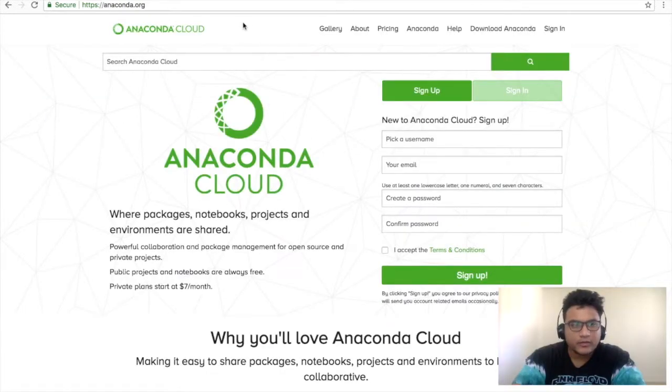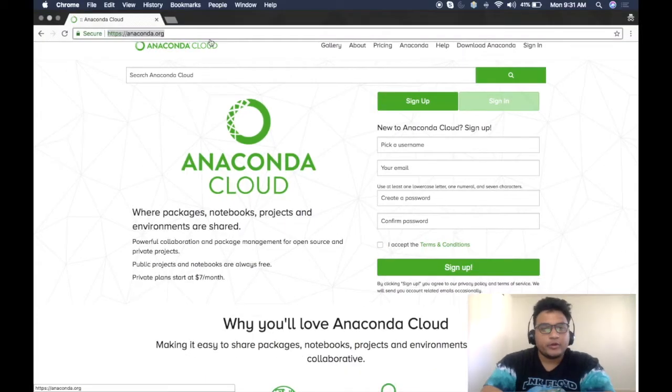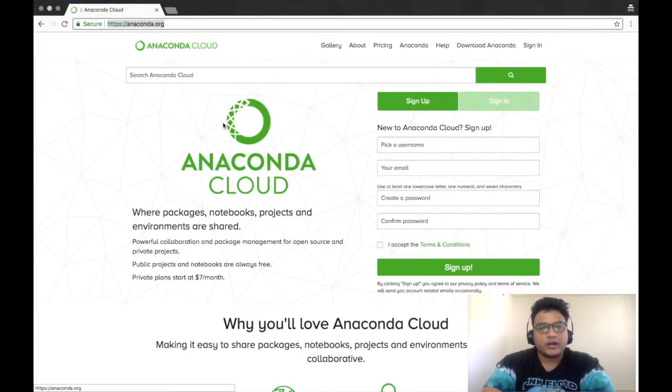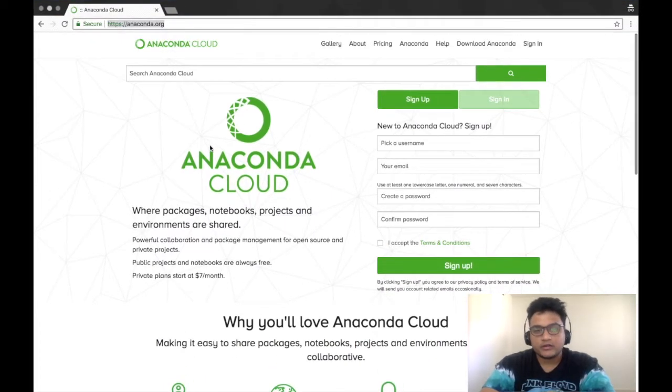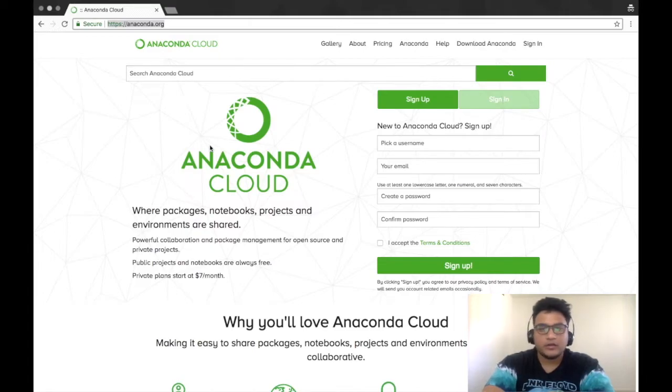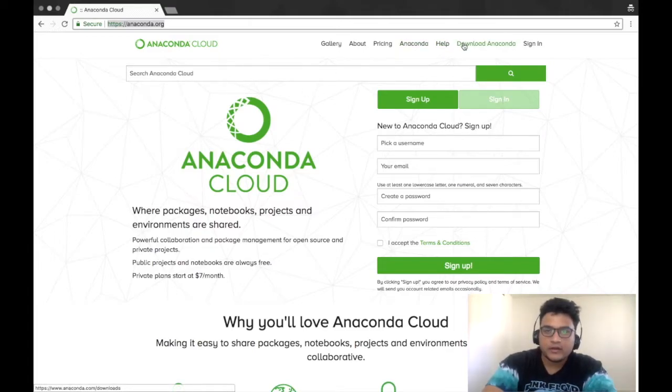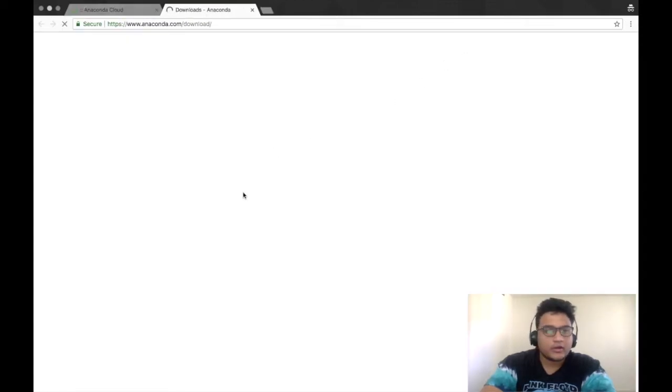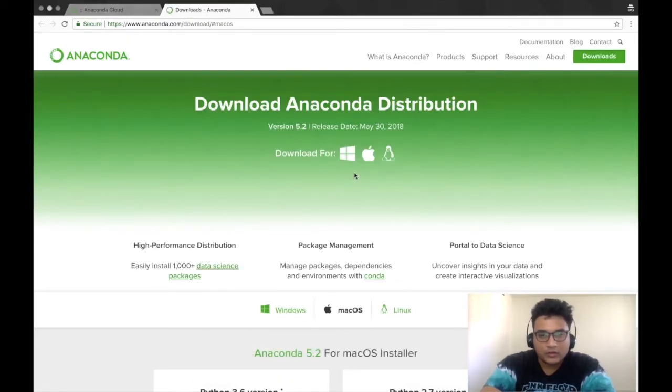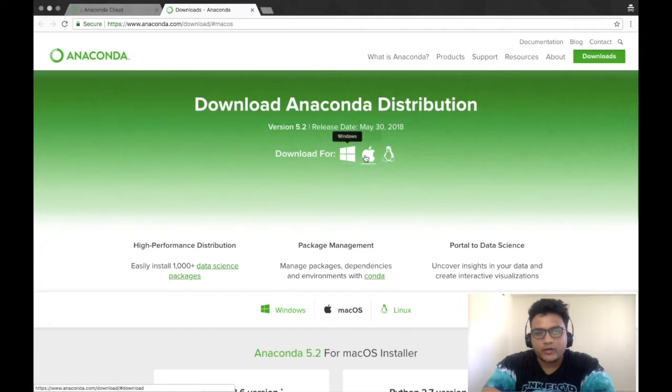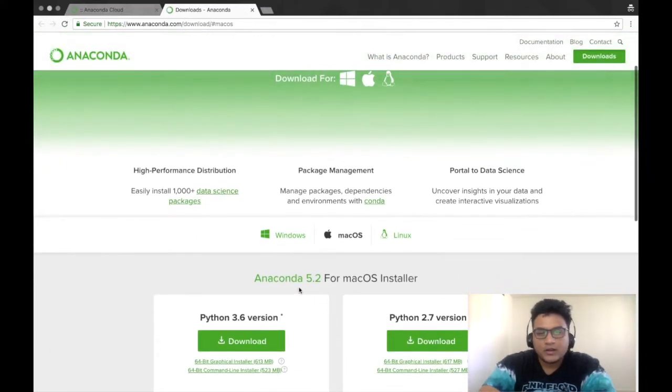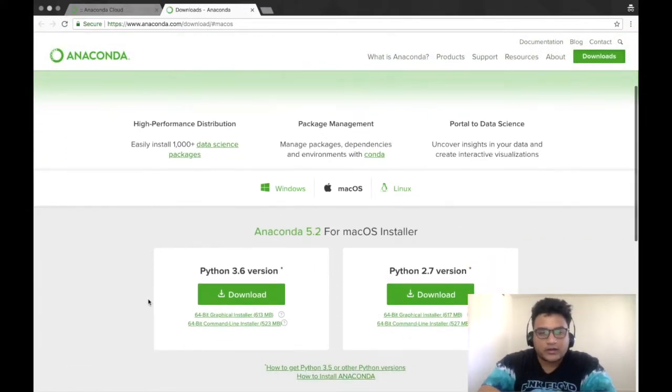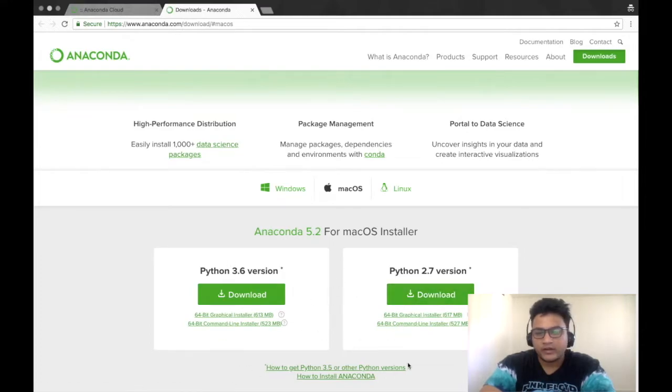We'll go over the basics of Anaconda. www.anaconda.org, this is the site where you can download Anaconda. This is the tab called download Anaconda and you have all the versions like Windows, macOS, Linux, and you can download Python as well - Python 2.7, Python 3.6.